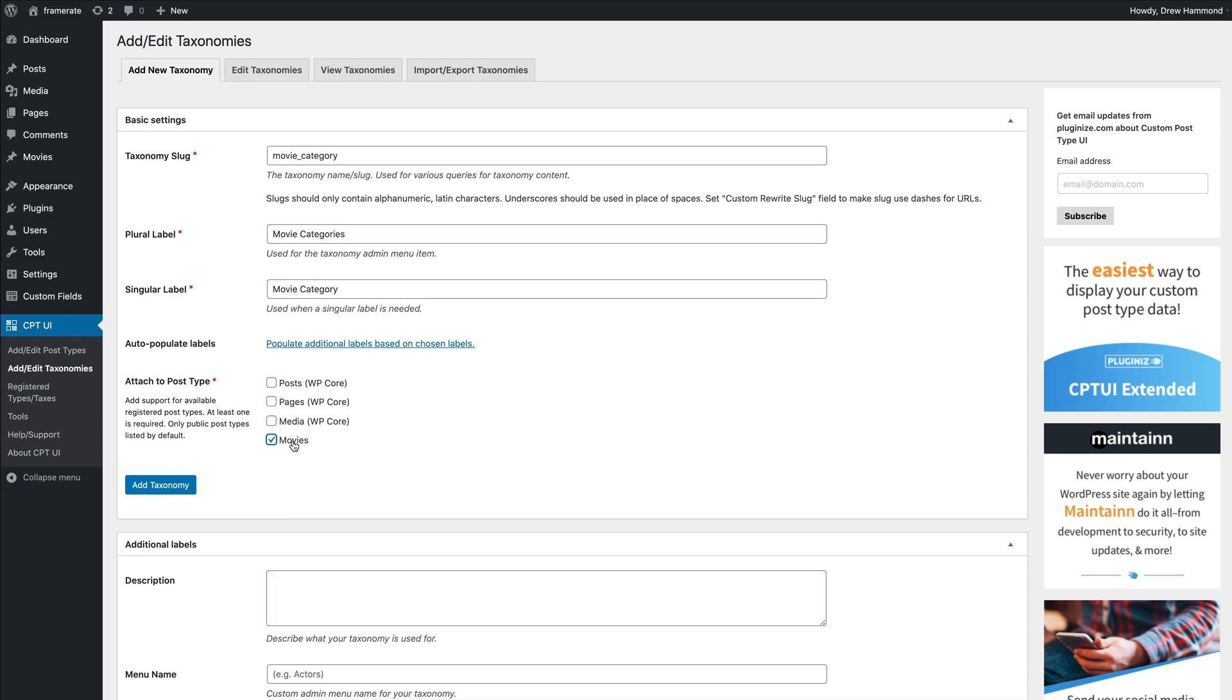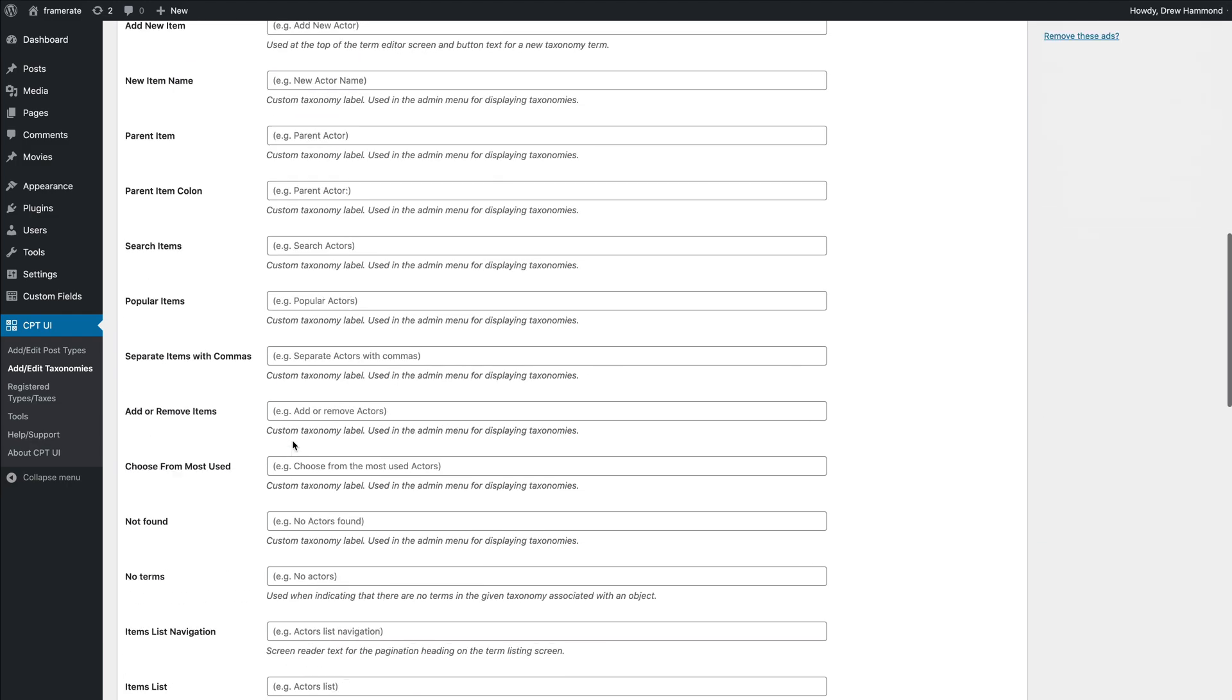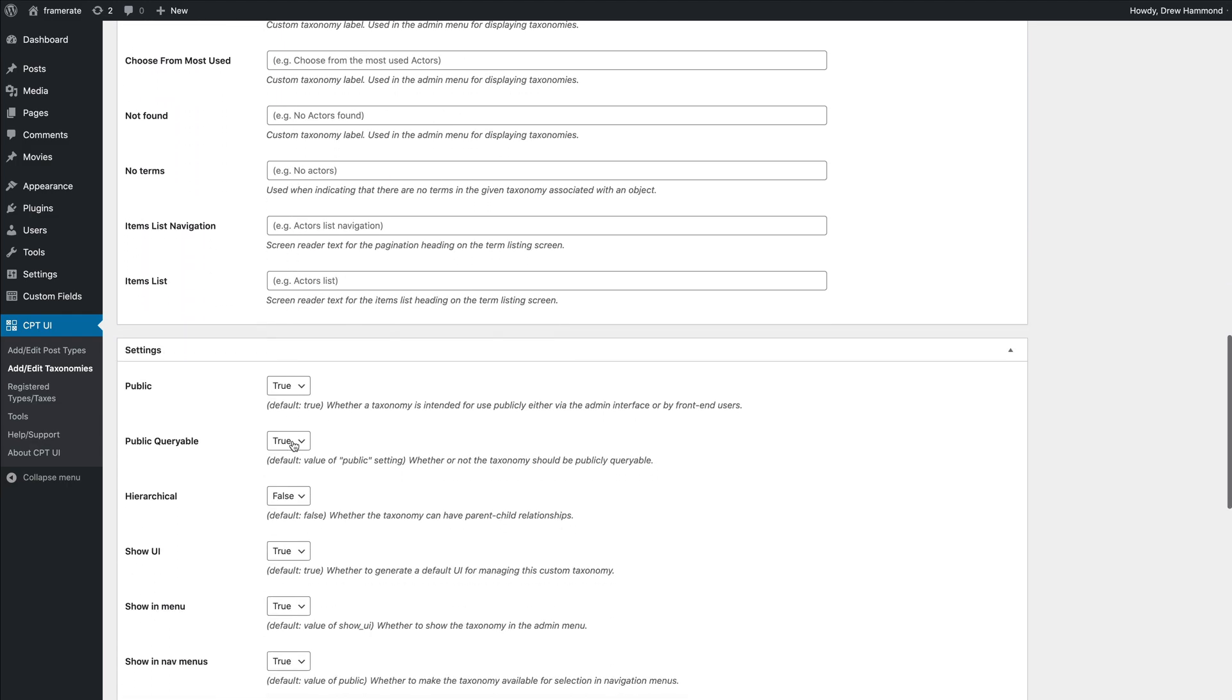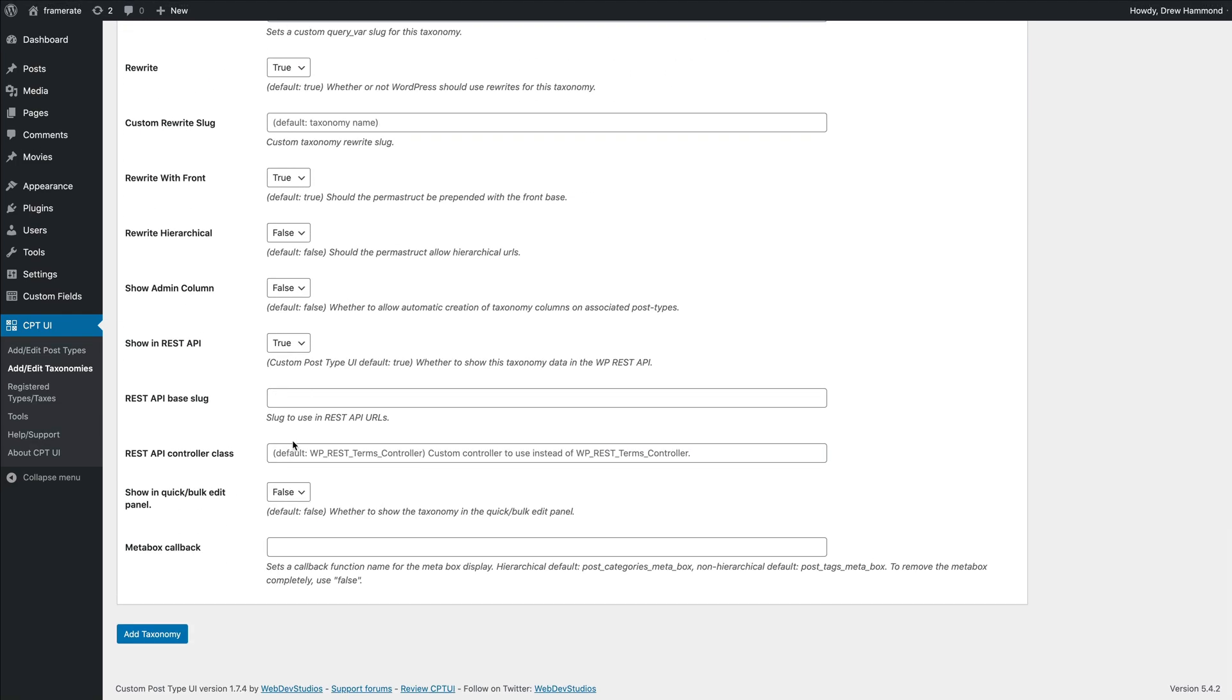Scroll down to the settings and set the REST API base slug to the plural version of the taxonomy slug. For example, in my case, the taxonomy slug is movie category, so I have to enter movie categories as REST API base slug.